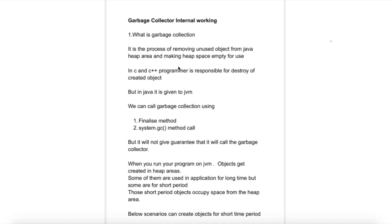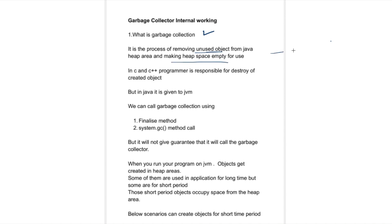Hi guys, welcome back to Coding World. Today in this video we are going to see one more interesting topic, which is the garbage collector from Java. So let's start with: what is garbage collection? Garbage collection is the process of removing unused objects from the heap area and making heap memory empty.